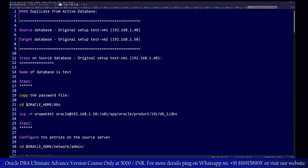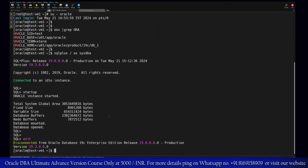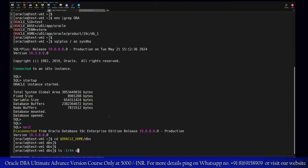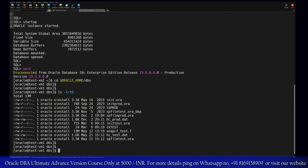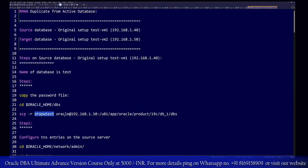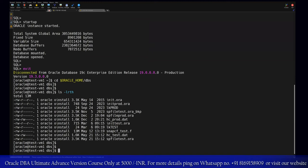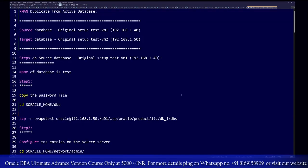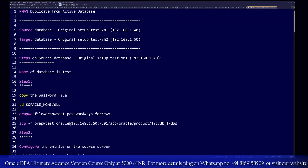In this case we have the source setup with the database name 'test'. Our first step should always be to transfer the password file from the source setup. I'll log in and go to the required location. As of now there is no password file, but in a production environment if you have a password file you should transfer it from source to target. Since there is no password file, we need to generate one.